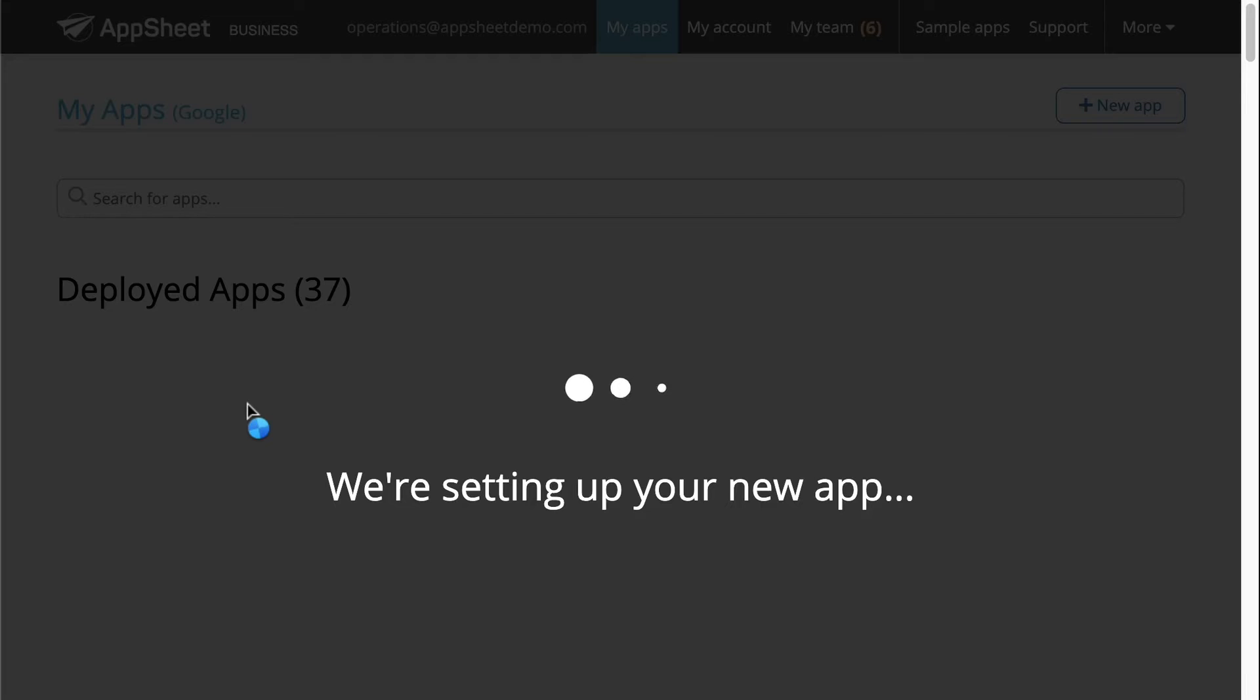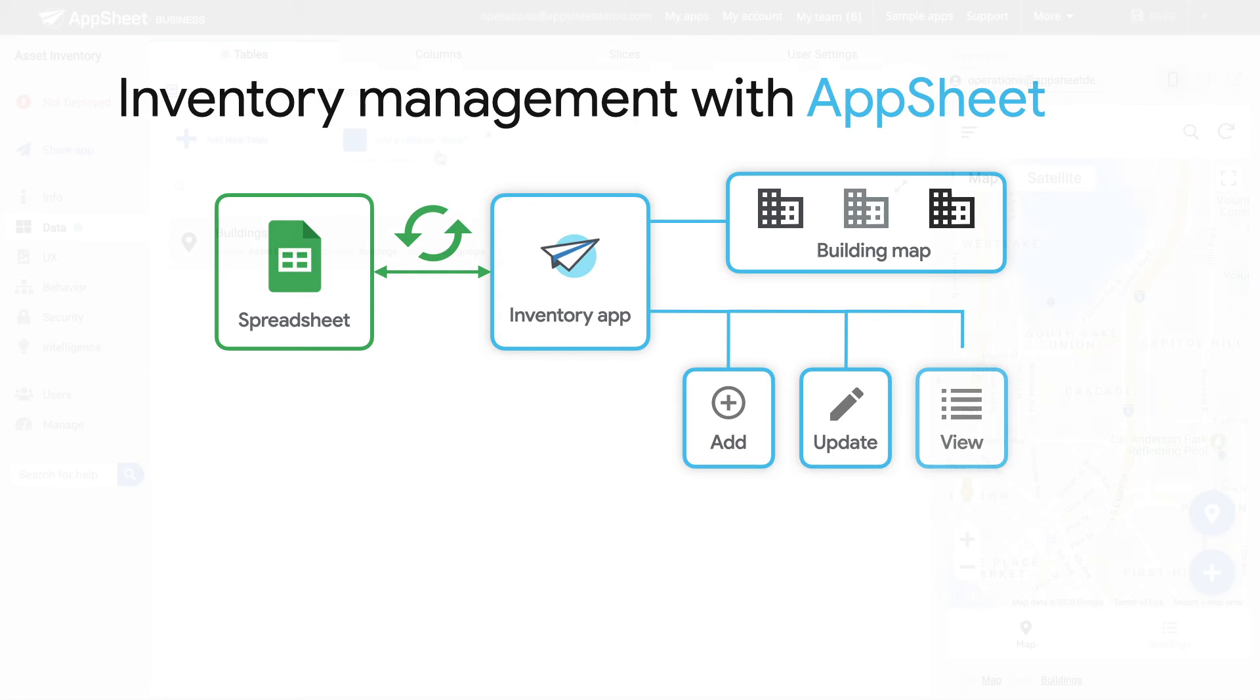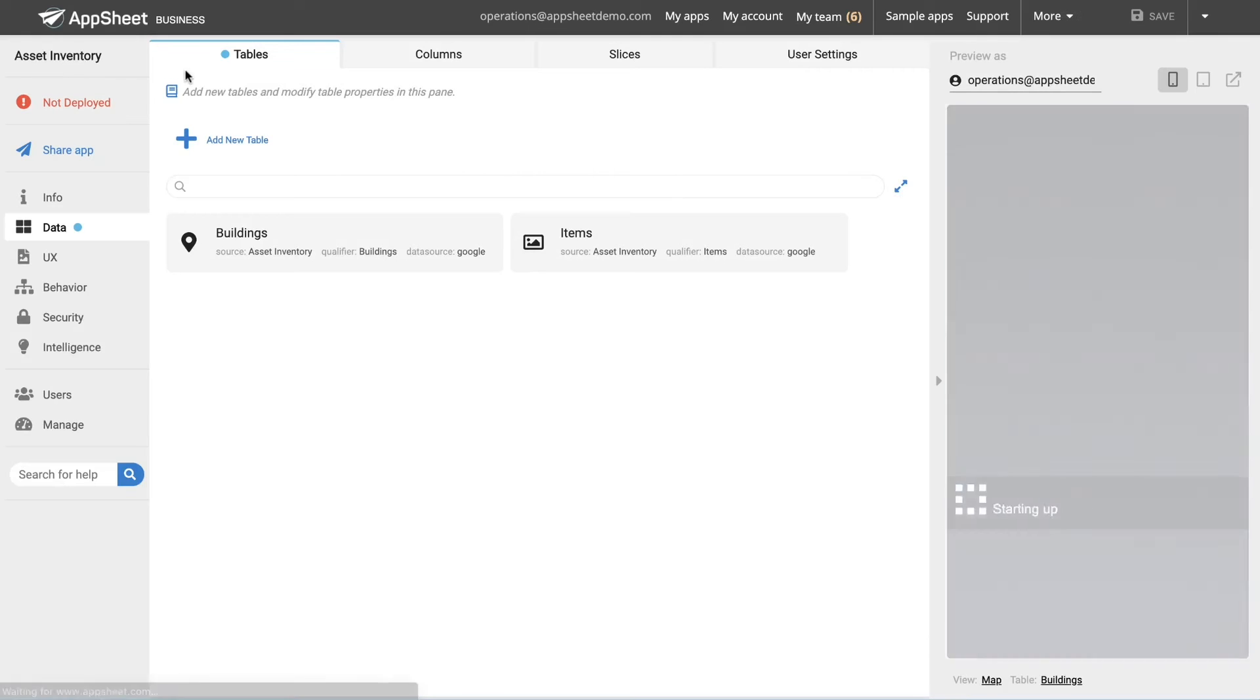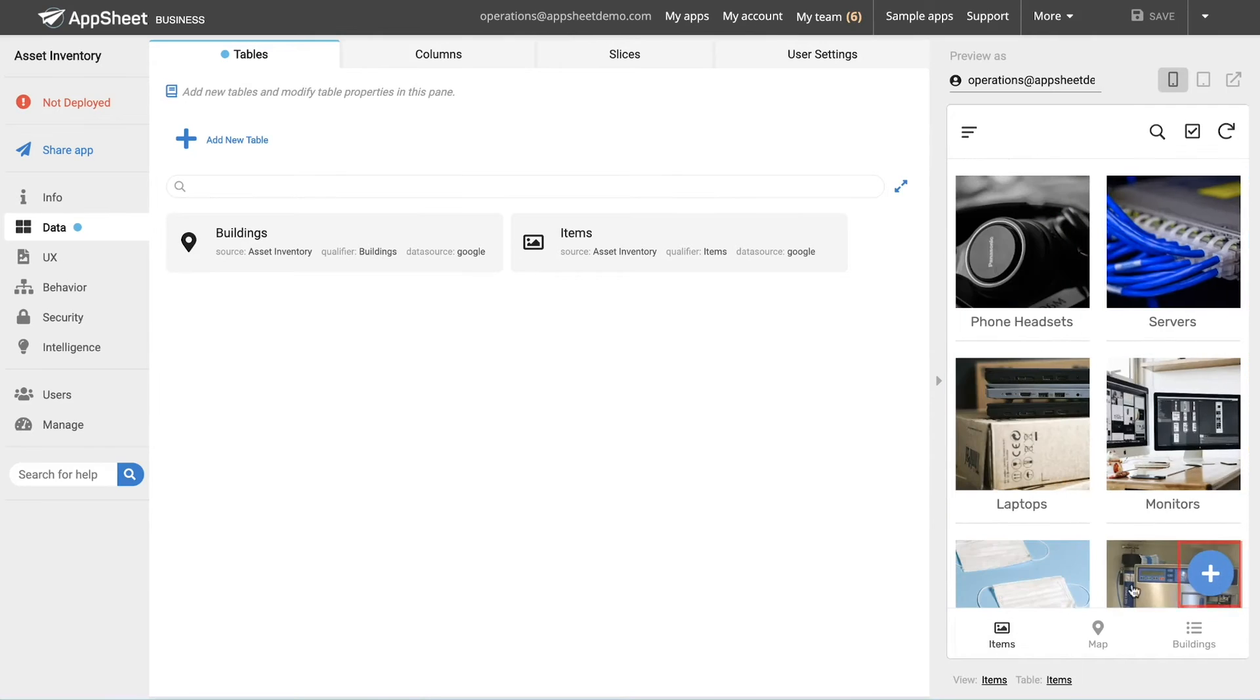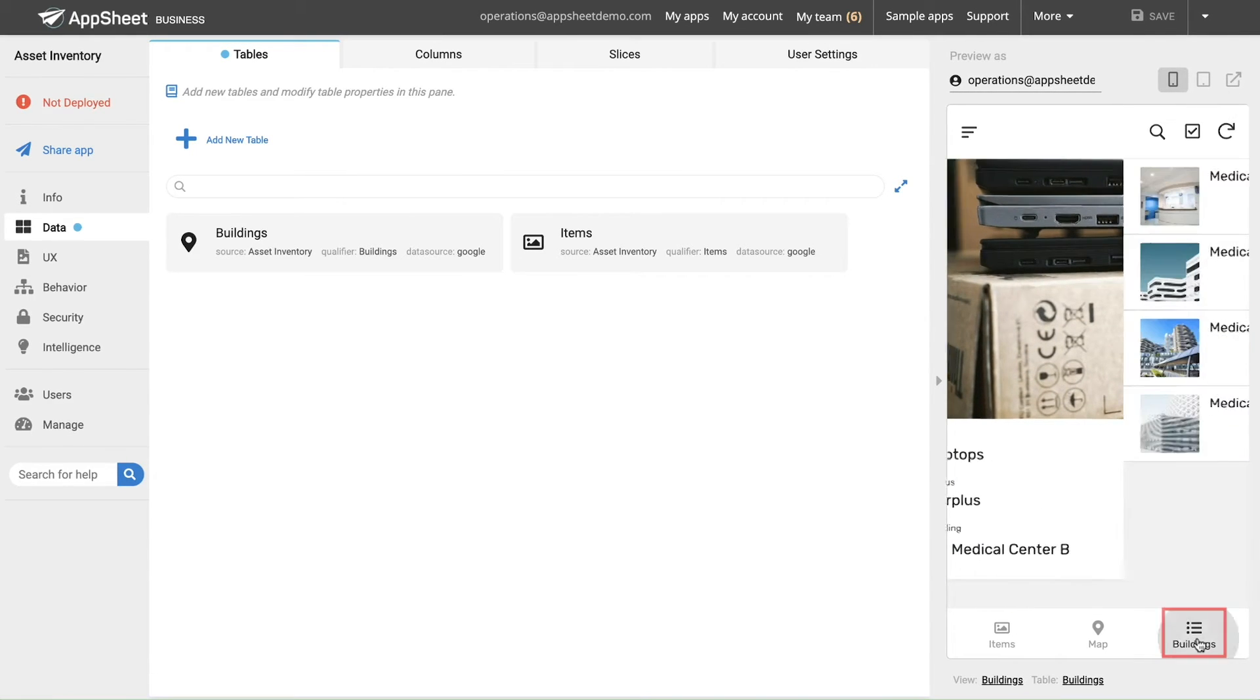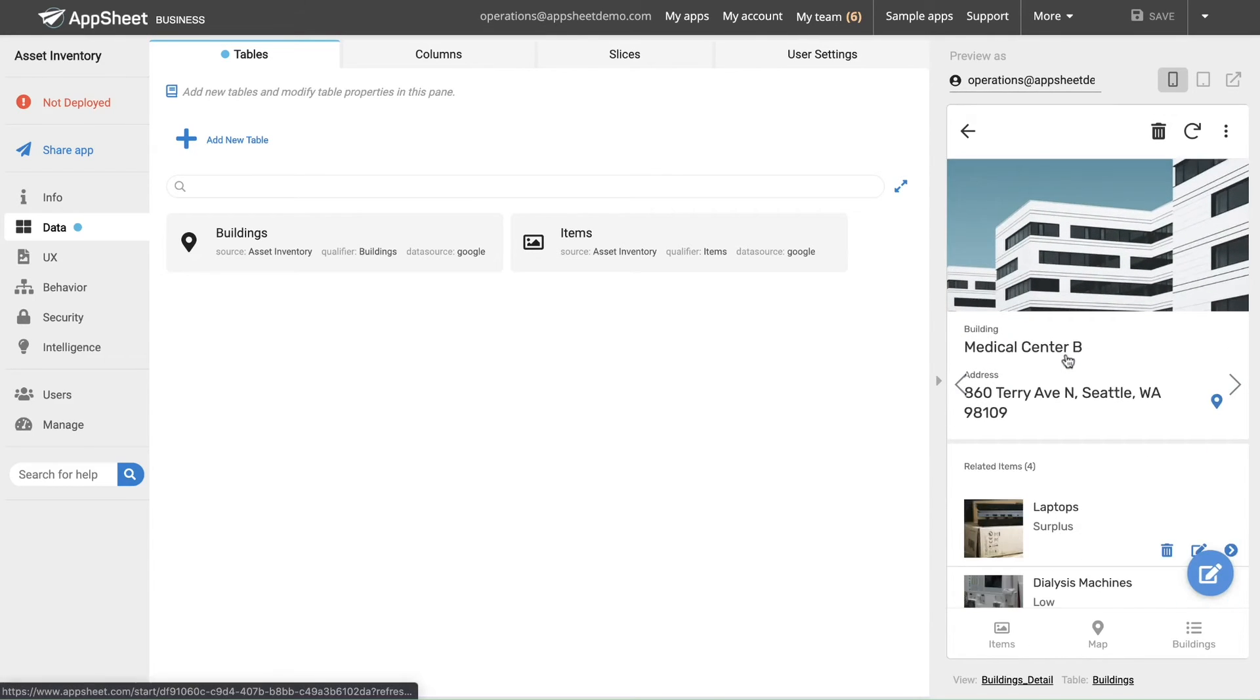Behind the scenes, AppSheet is automatically detecting the types of data connected, establishing relationships between data sources, and building an app interface that's easy to use. With a few clicks, the tables of buildings and items have been connected, and AppSheet has generated a functional prototype. This prototype already contains a map of the buildings, methods for adding items and updating the status of each one, as well as intuitive ways to see lists of items organized by the building in which they're located.